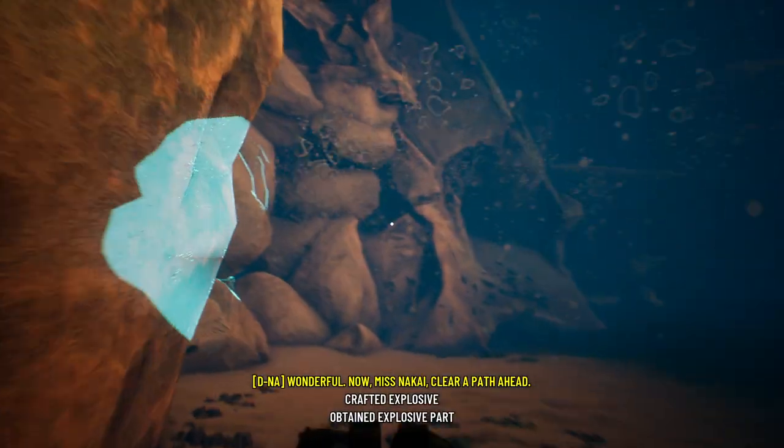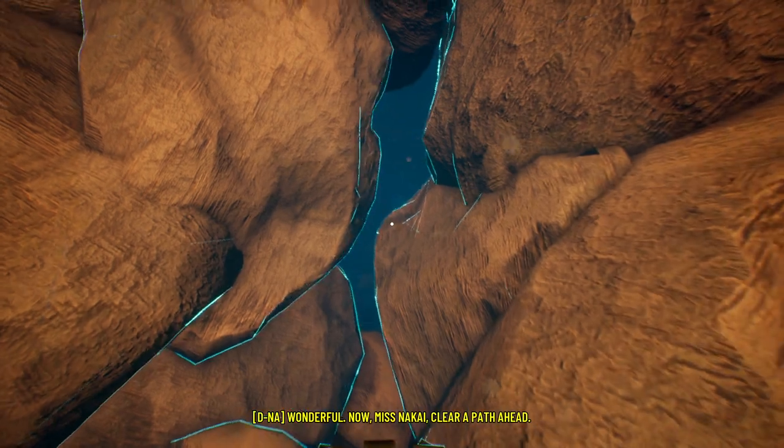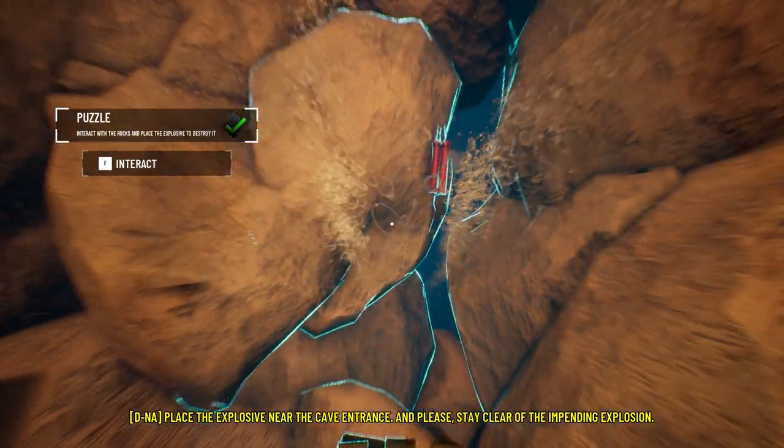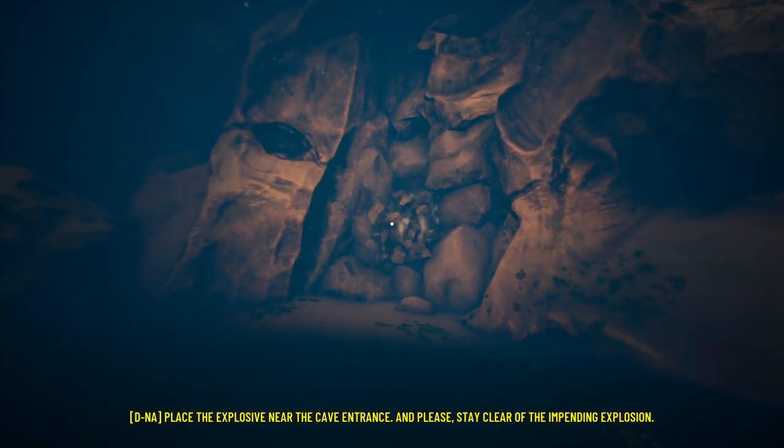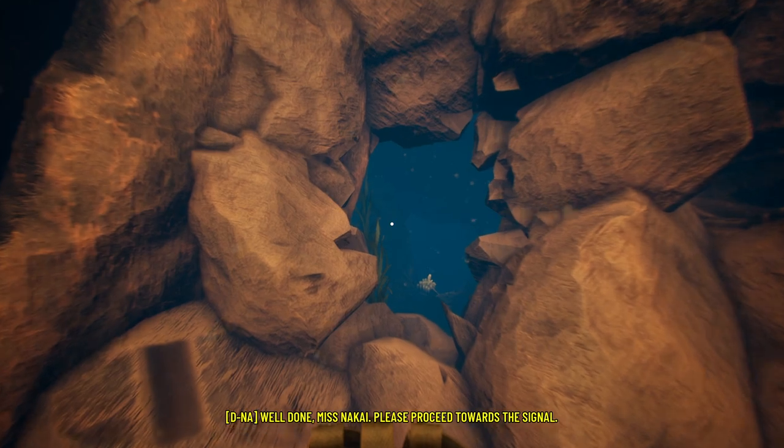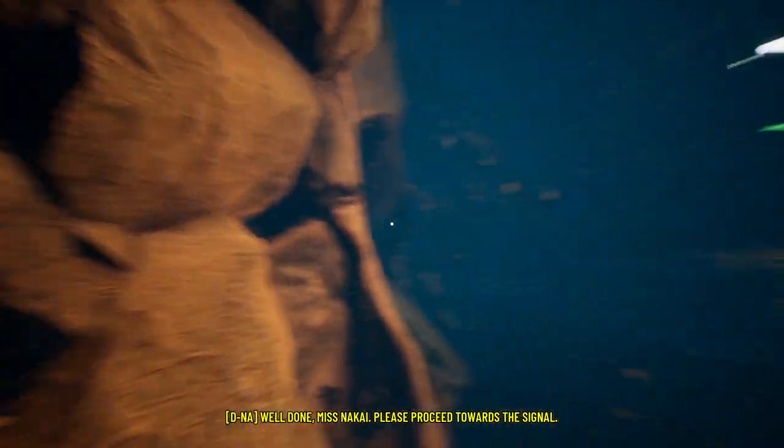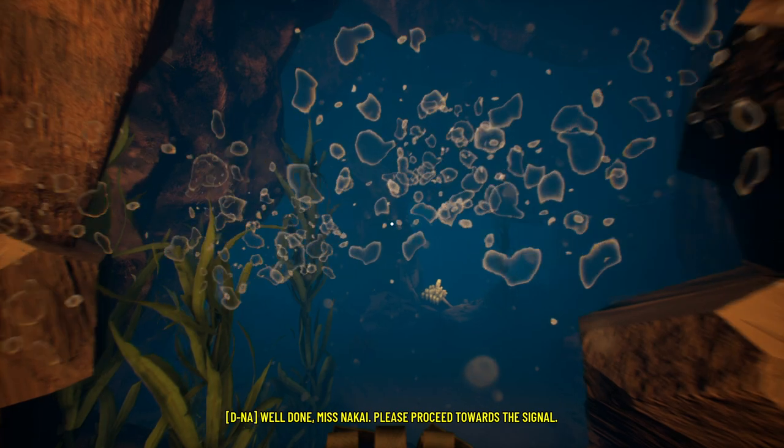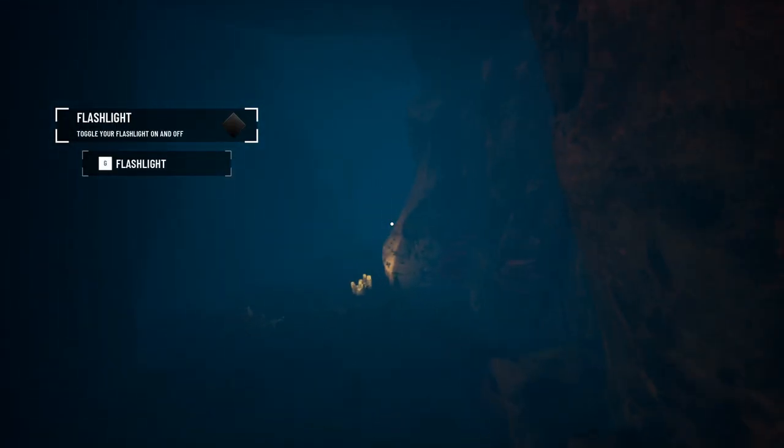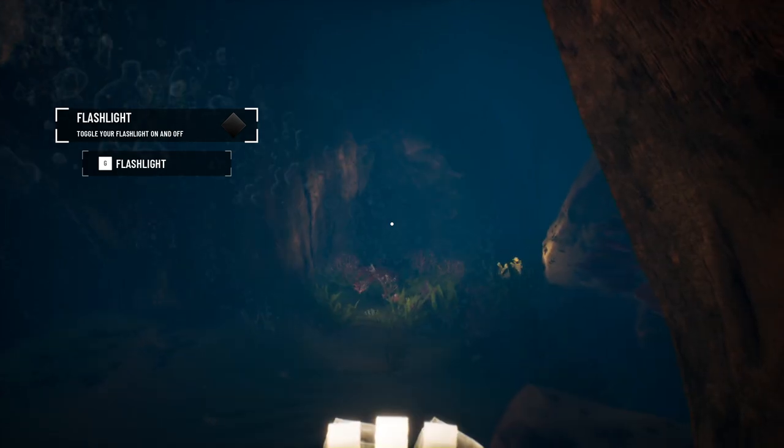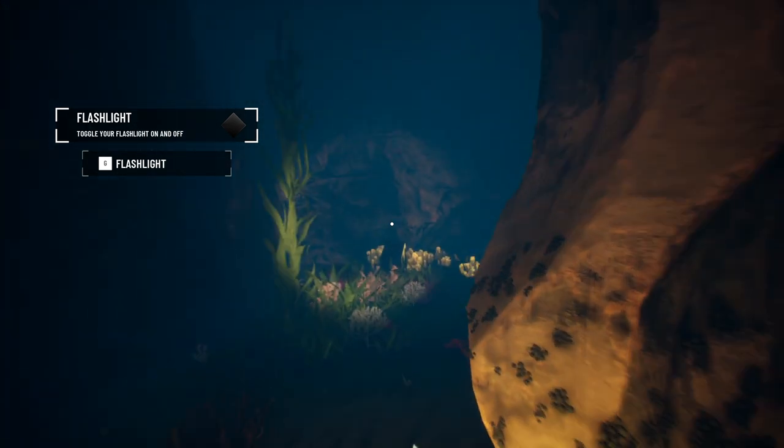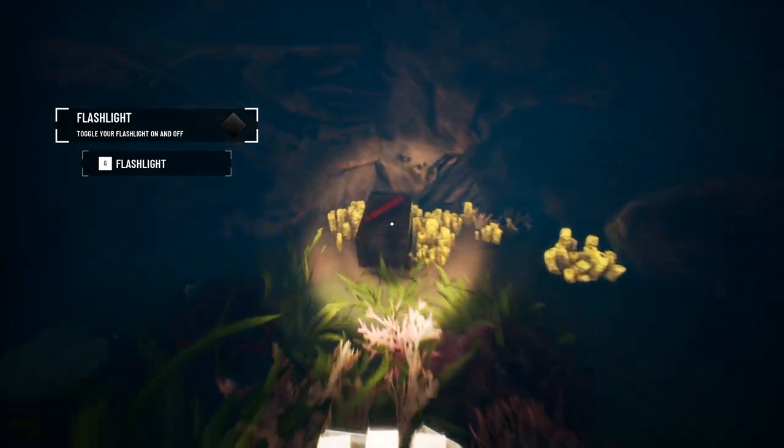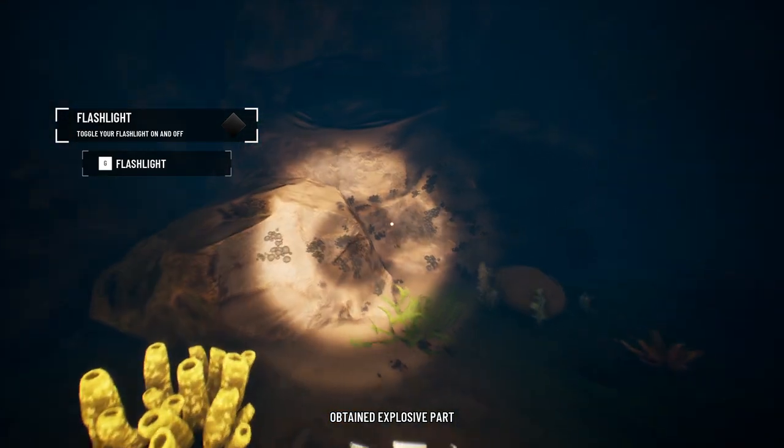There it is. Now, Miss Nokai, clear a path ahead. Place the explosive near the cave entrance, and please, stay clear of the impending explosion. Simple enough. Well done, Miss Nokai. Please proceed towards the signal.